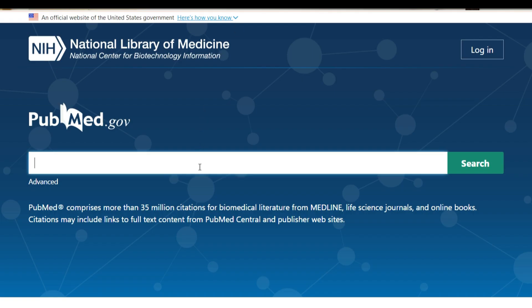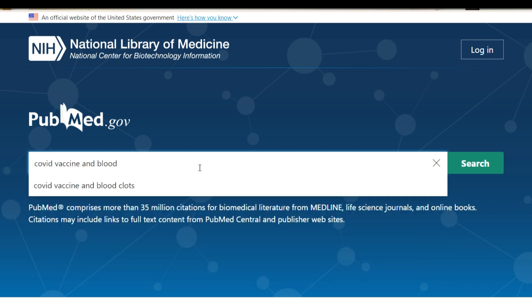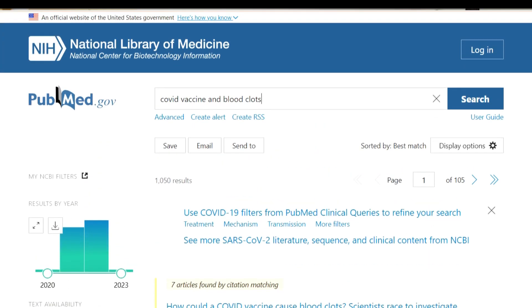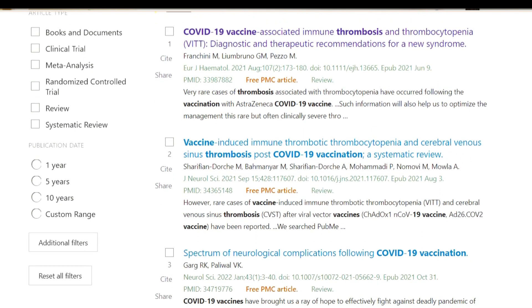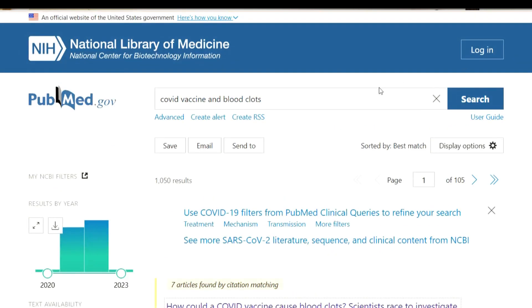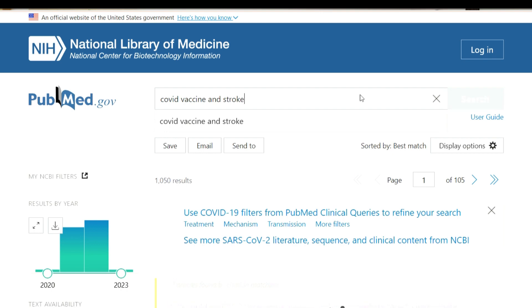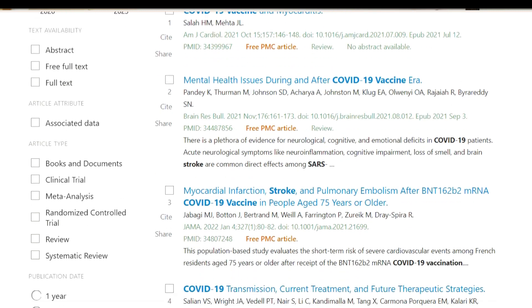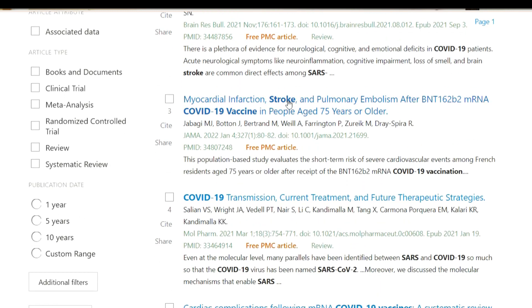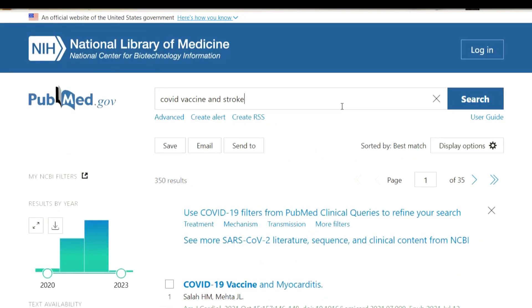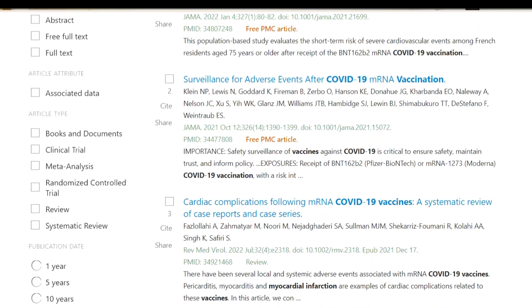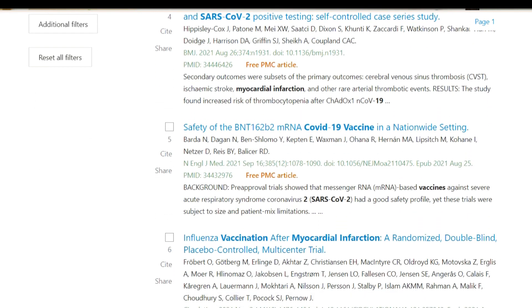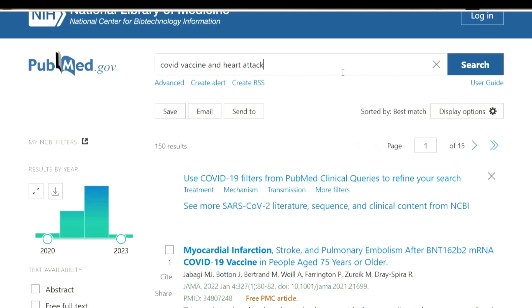For further evidence, you can search on PubMed — for example, searching 'COVID vaccine and blood clots' gives a literature review. You can see scientific articles on how COVID vaccines could cause blood clots. Searching 'COVID vaccine and stroke' or 'COVID vaccine and heart attack' — myocardial infarction is the same as a heart attack — brings up studies on cardiac complications, showing there is some evidence linking COVID vaccines with cardiac events.